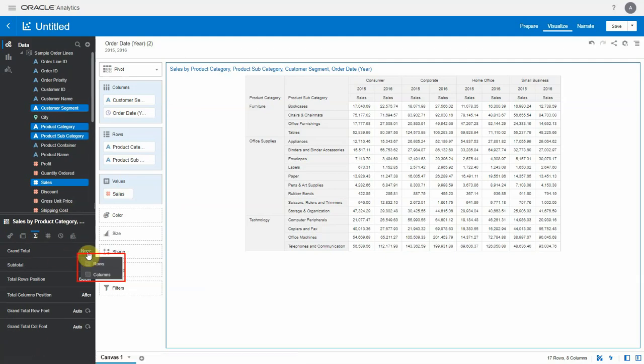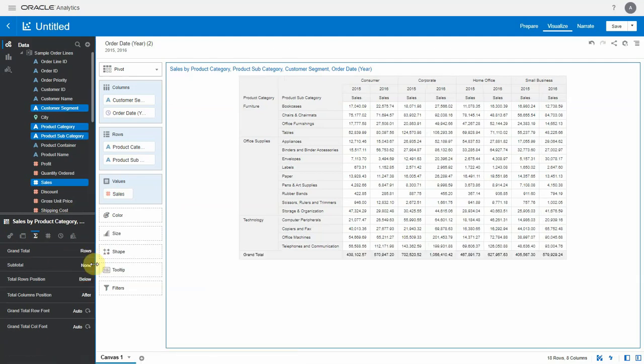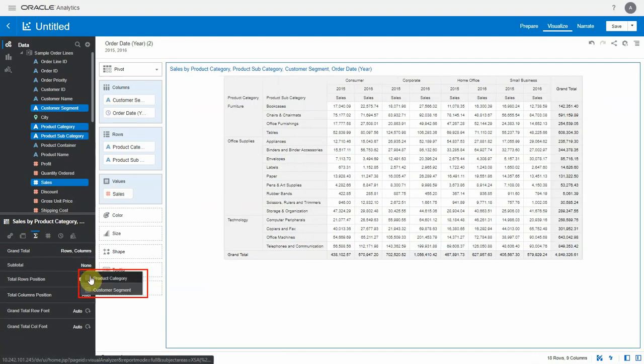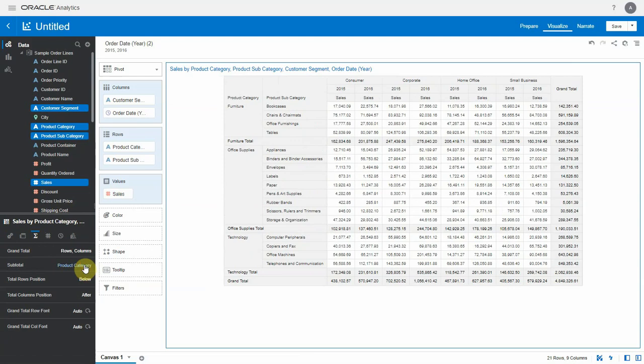Totals can be added to a pivot table on the rows and the columns edge by simply clicking on the checkbox. When there are multiple columns in the row or the column edge, subtotals can be added by clicking on the appropriate columns.